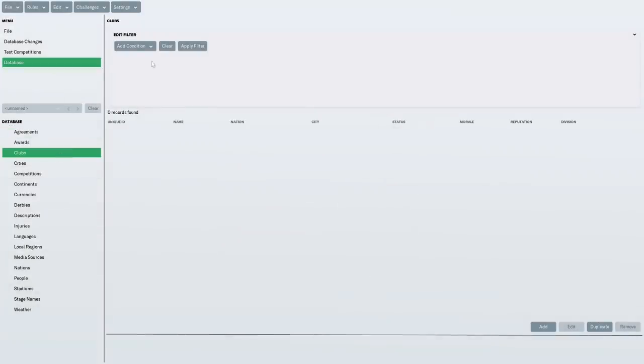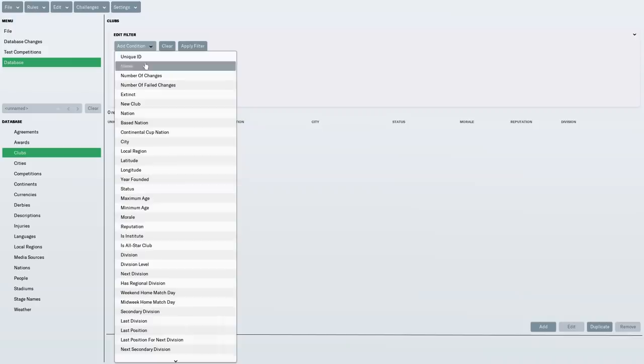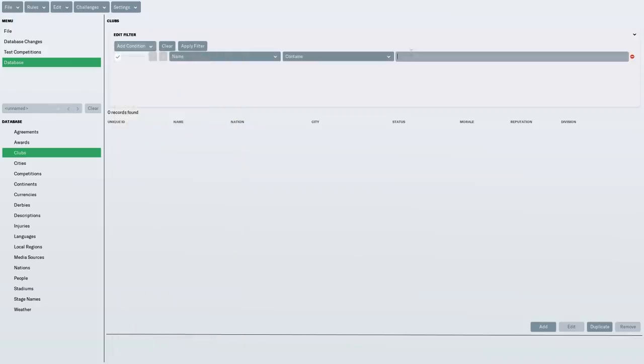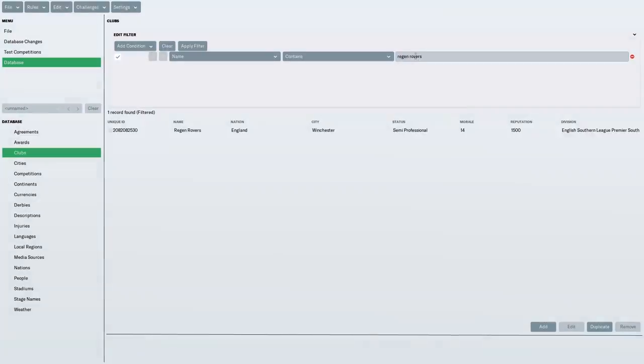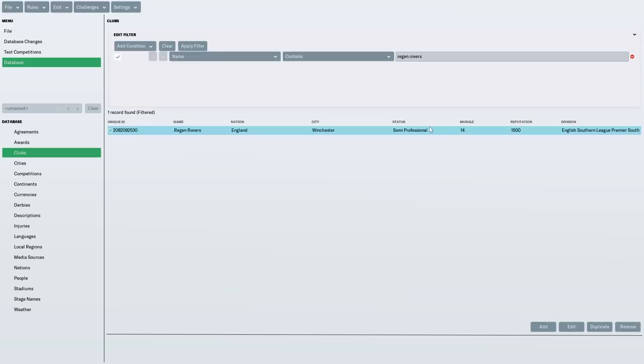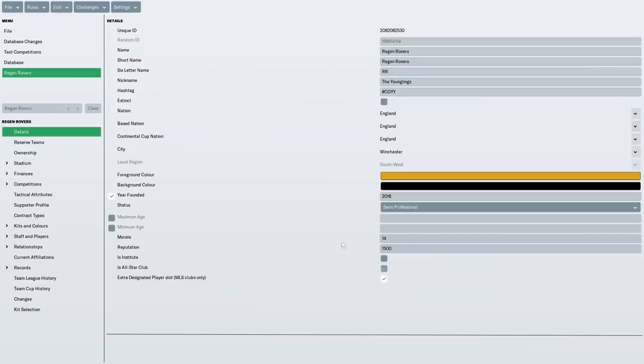So if I then do a search, you can use this filter to search for things. If you want to maybe replace a club or delete a club or remove a club from a particular league, you can use the search function. So Regen Rovers, here we are. You can see, based in Winchester, semi-professional, reputation 1500, which is the lowest, the joint lowest for the league. So here is Regen Rovers in all its glory on the editor.